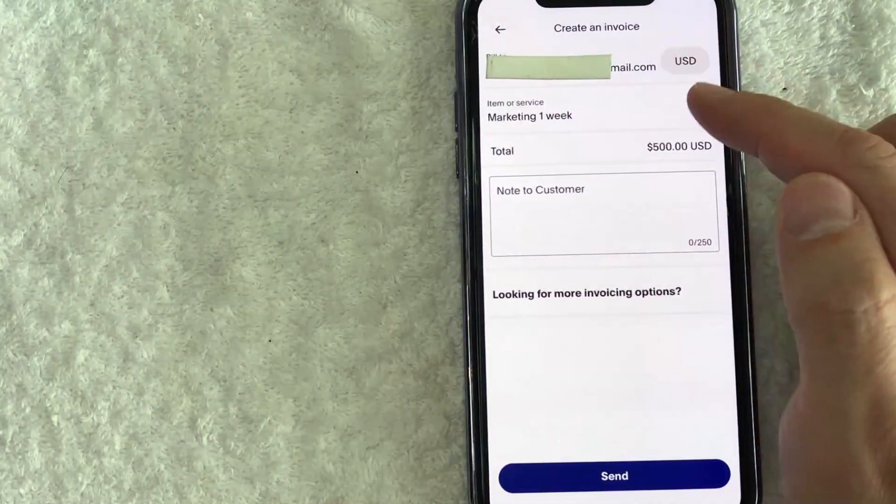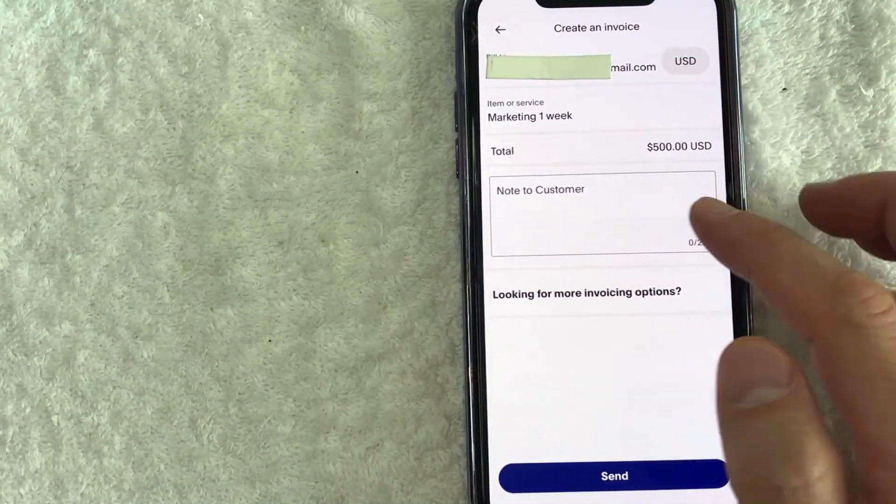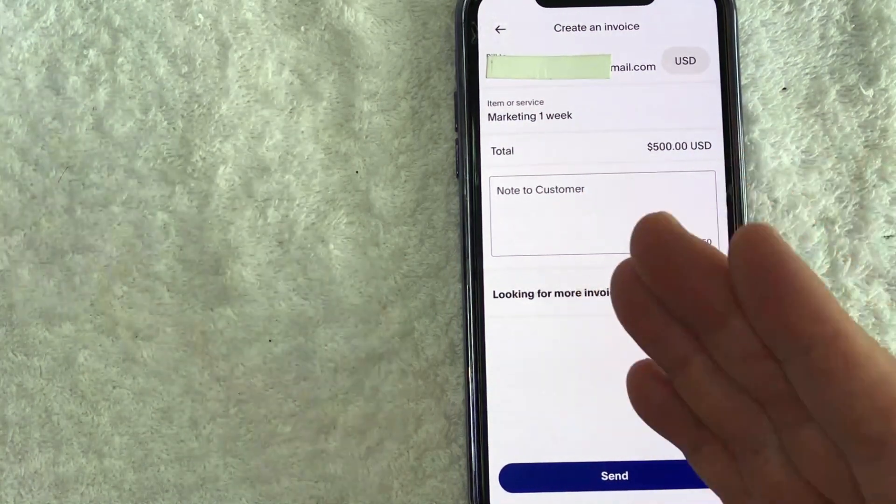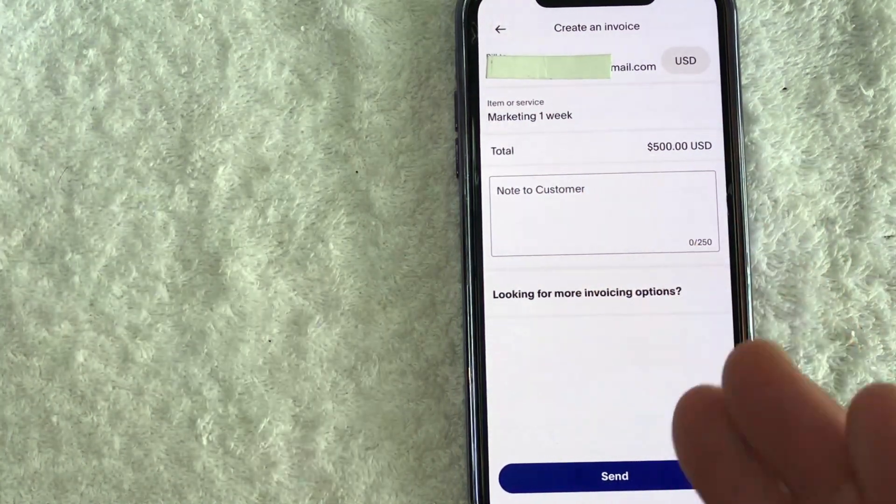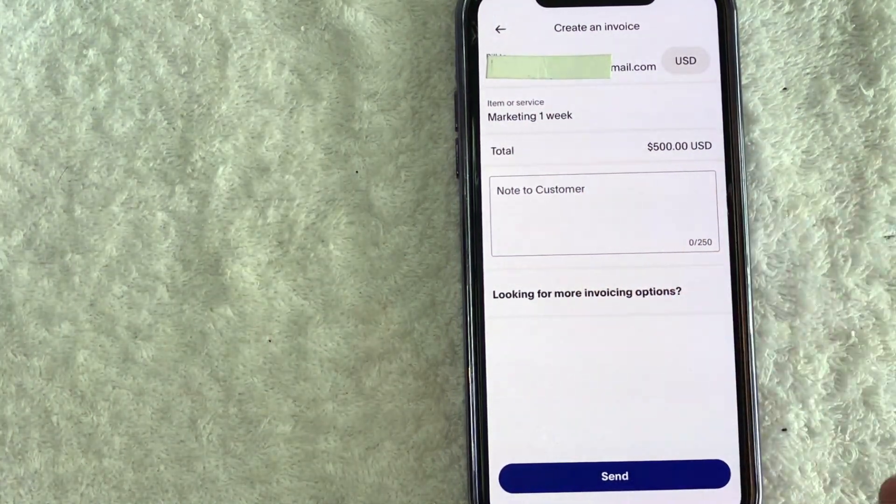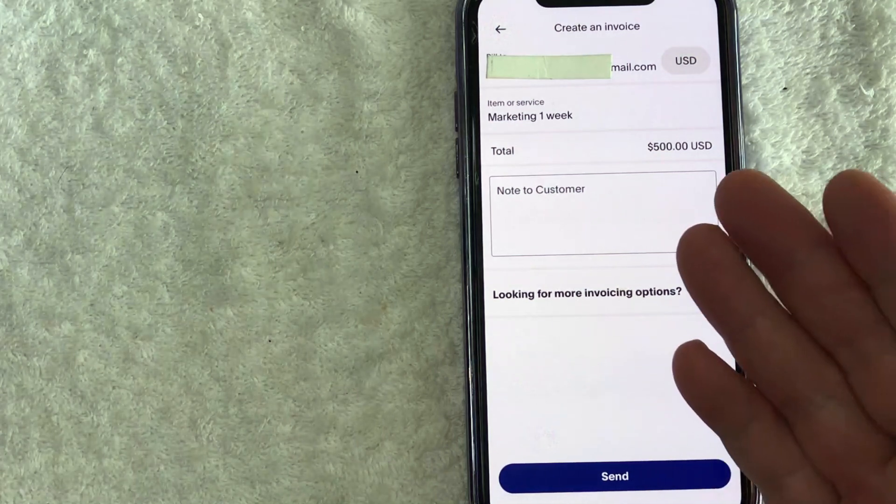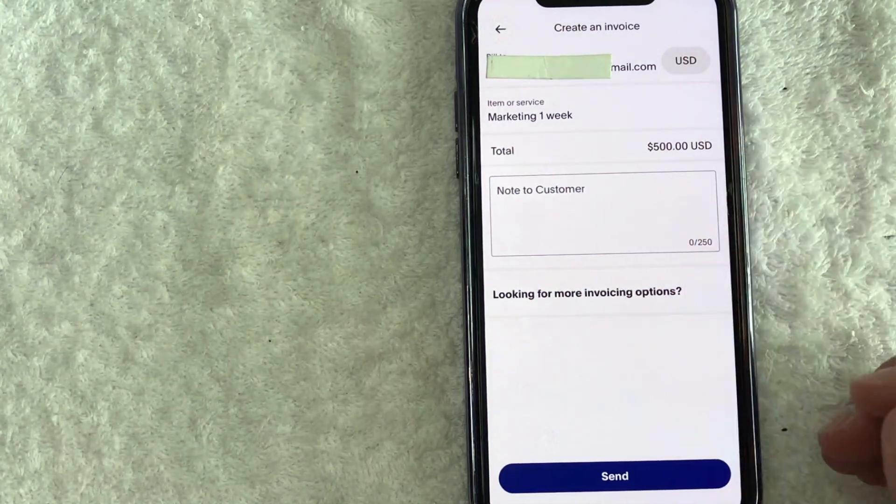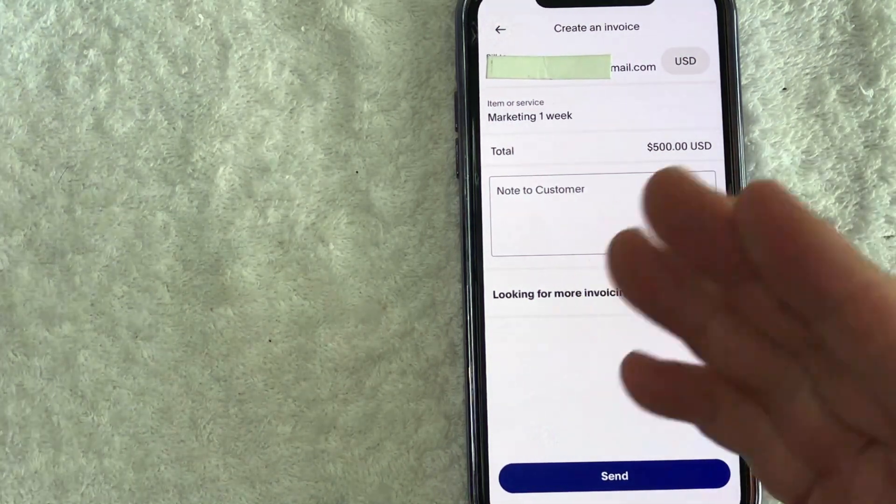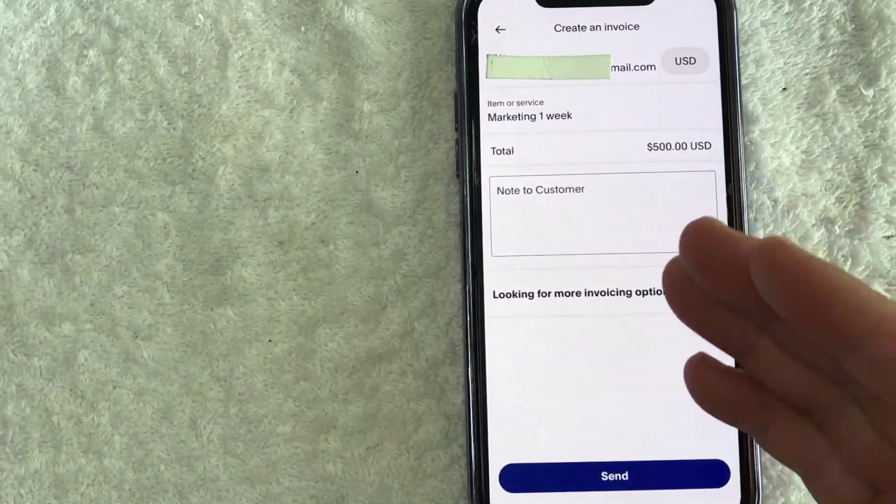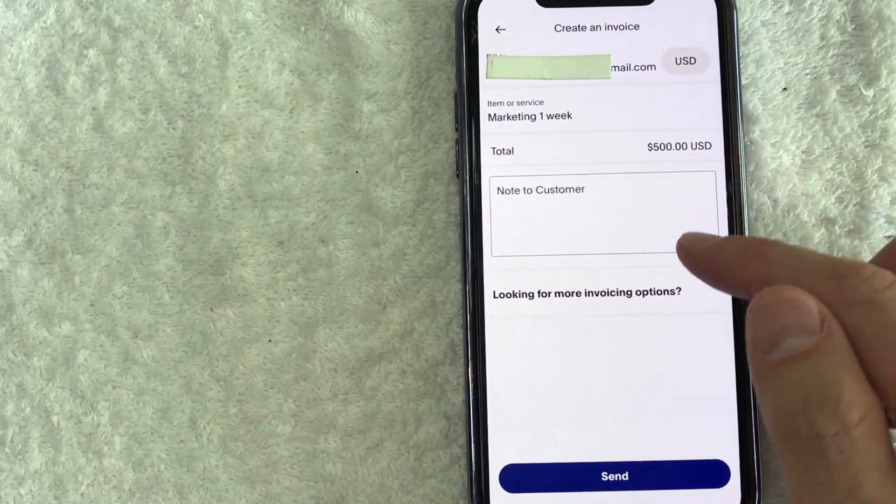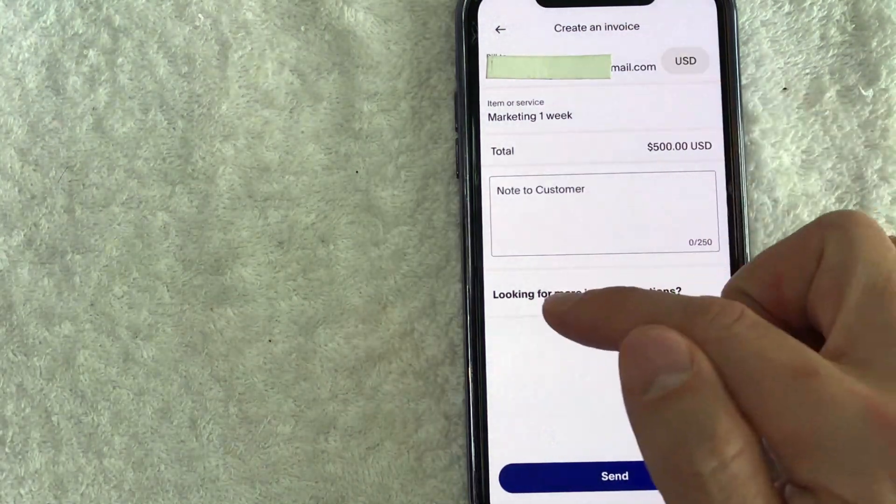Once you add both of those in, you want to go ahead and put a note to your customer and that way it reminds them why you created the invoice for them. So you can put due in 30 days. You can also put pending deposit, something that applies to this particular invoice that you are creating.